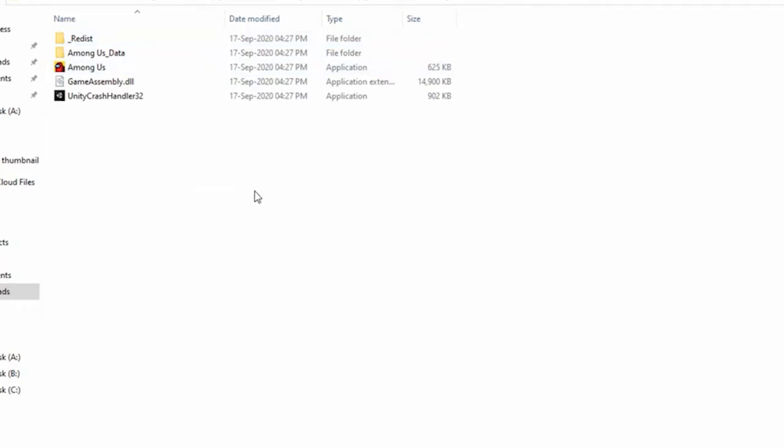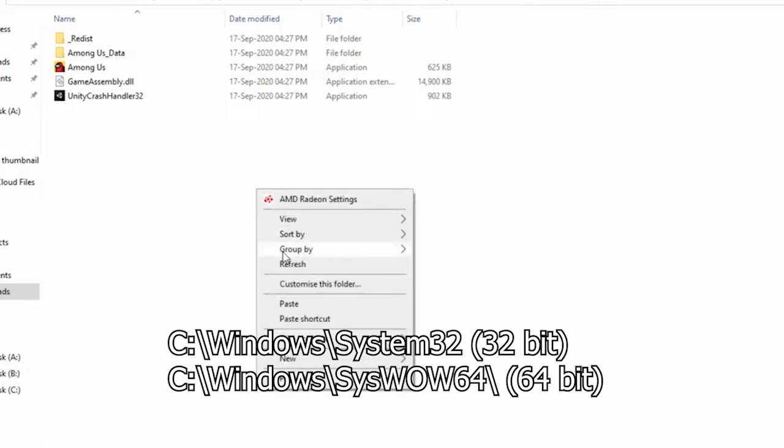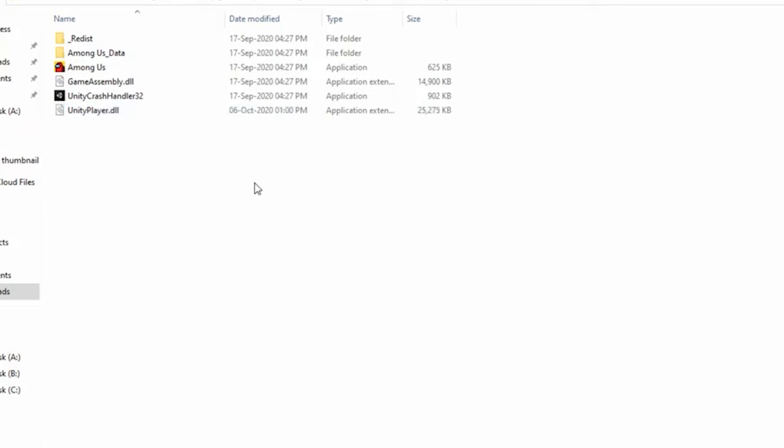Now move this DLL file to the following path on your PC. Restart your system and check if the error appears or not.